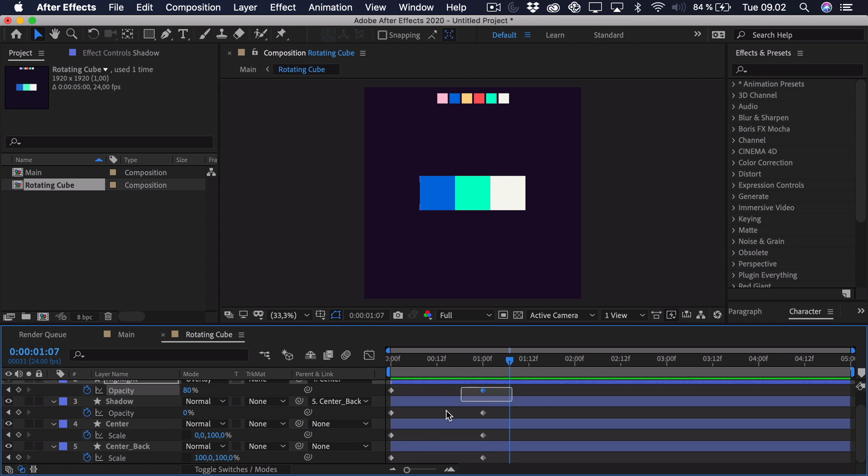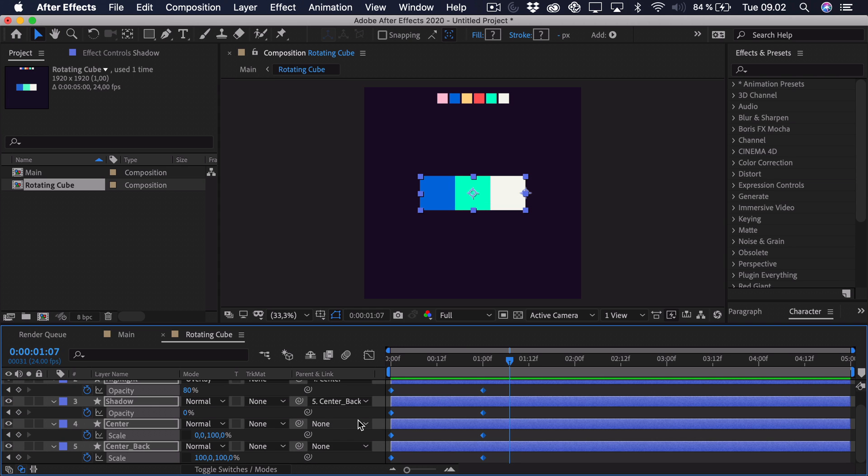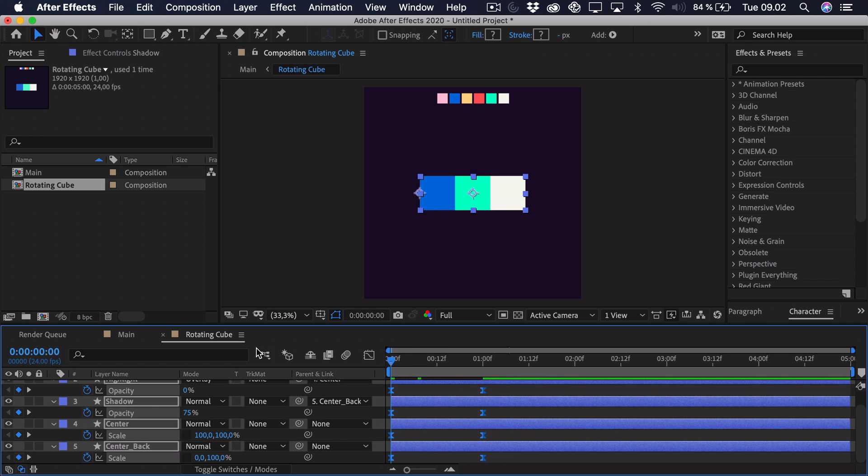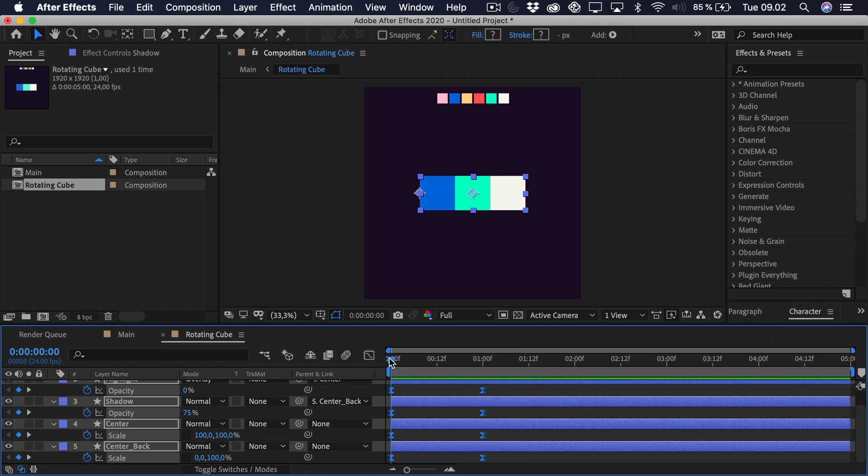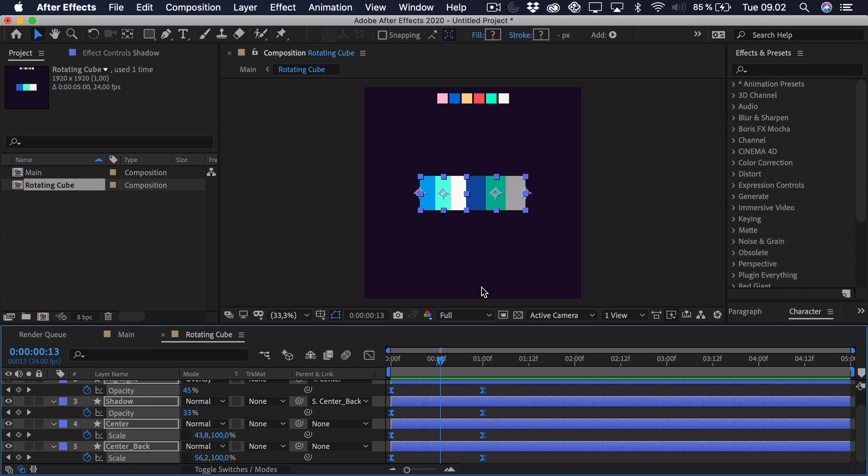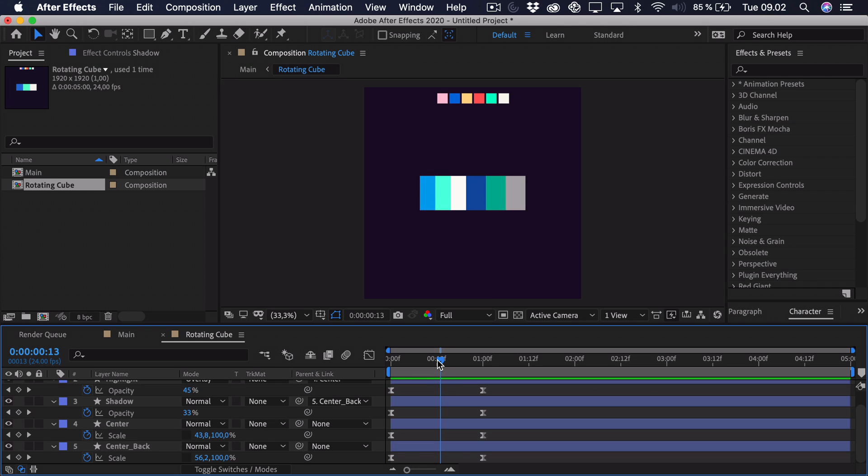We can take all of the keyframes, press F9 to ease them. That way it's just a bit smoother. But the thing is that when something is rotating like this in 3D space, it will actually appear larger towards the center. So right here everything would actually be wider in the X scale.